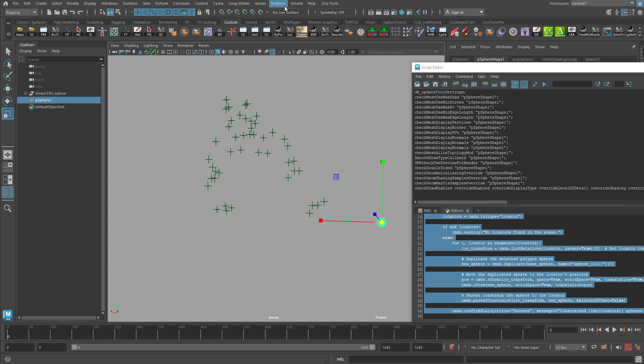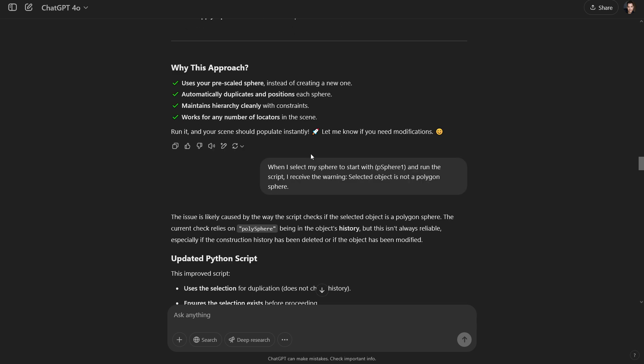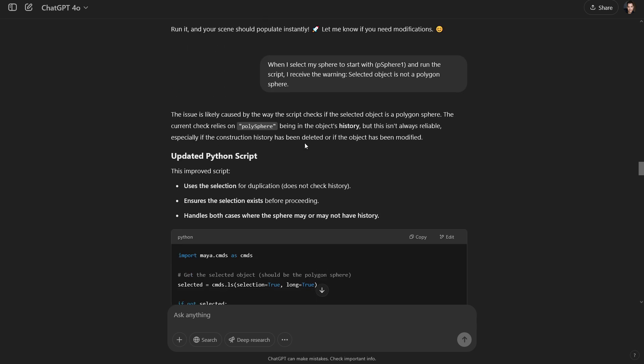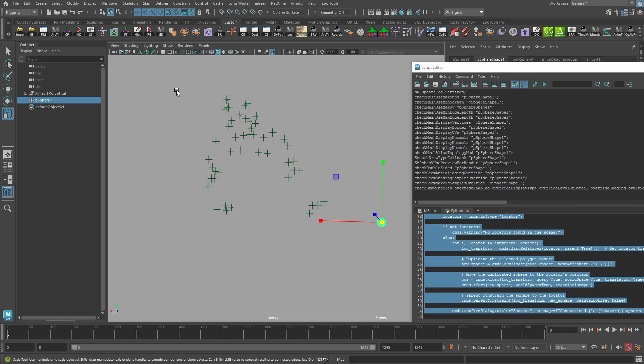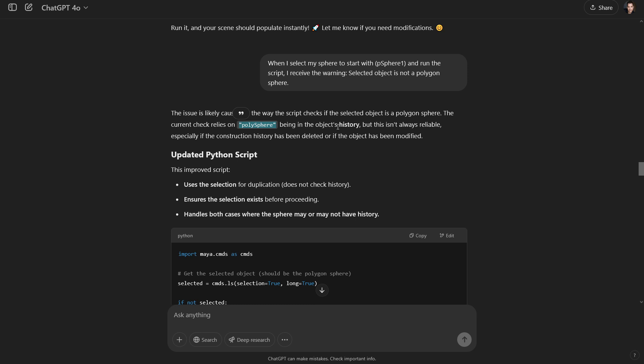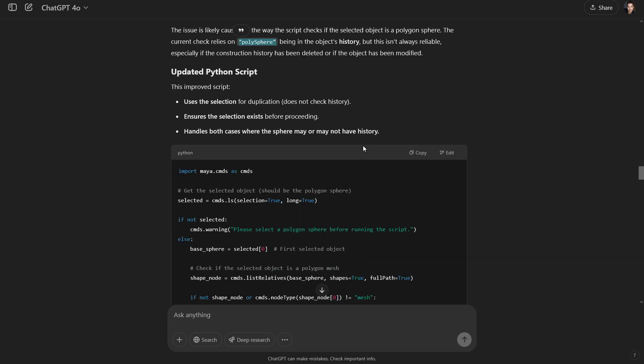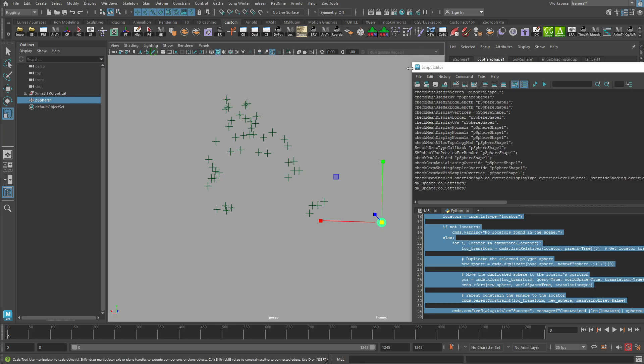So I would go back now to ChatGPT and say, hey, what's going on? So I basically what I did when I select my sphere to start with. PSphere 1. That's the name that I have here in the outliner. And run the script. I received the warning. Selected object is not a polygon sphere. And so ChatGPT gives me a likely reason. It says that it's checking for a particular name polysphere in the object's history rather than looking for just any sphere that might be selected. So now it's gone through. It says, OK, I think I know what the issue is. Here's an updated copy of the code. OK, cool. Let's try that now.